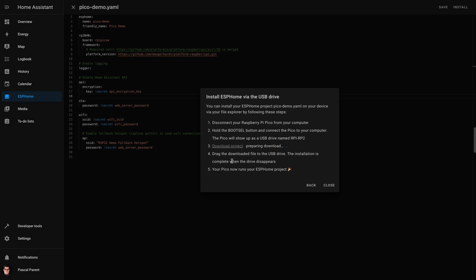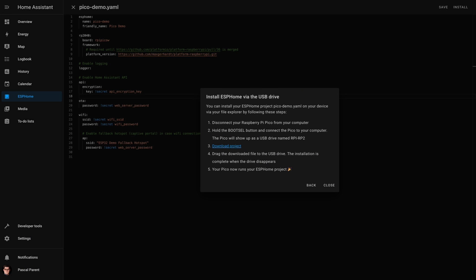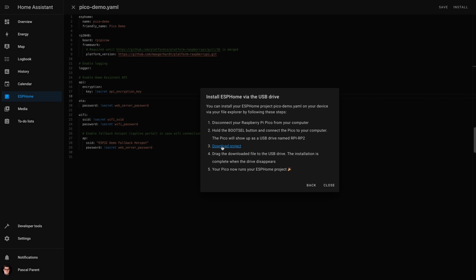Few moments later, and here we are. The project is ready for us. We are going to click download the project. It's going to download it and then we are going to drag it straight onto our Pico W.